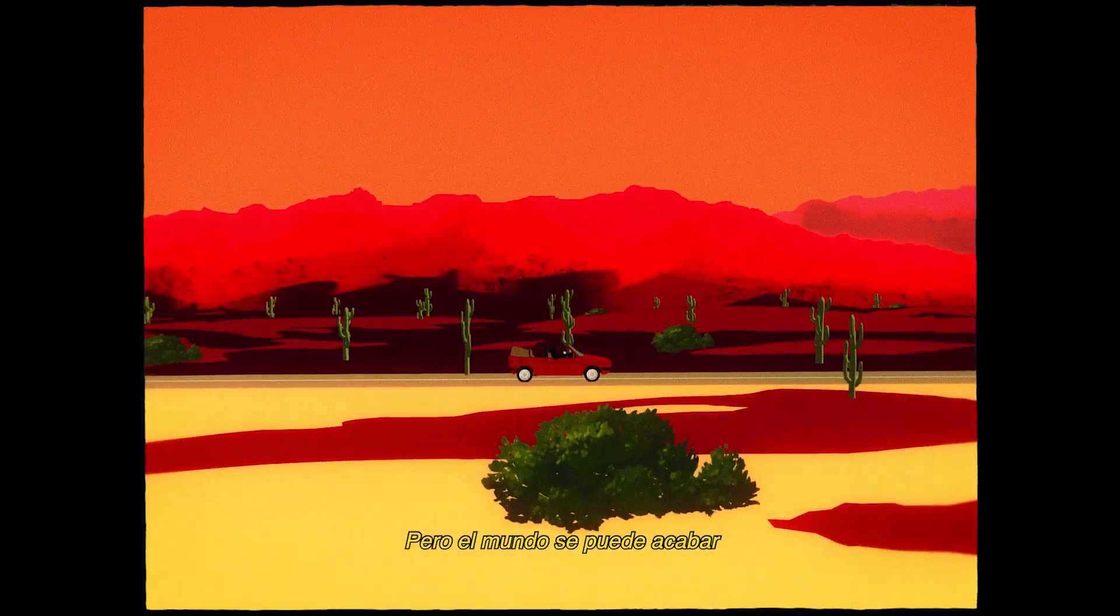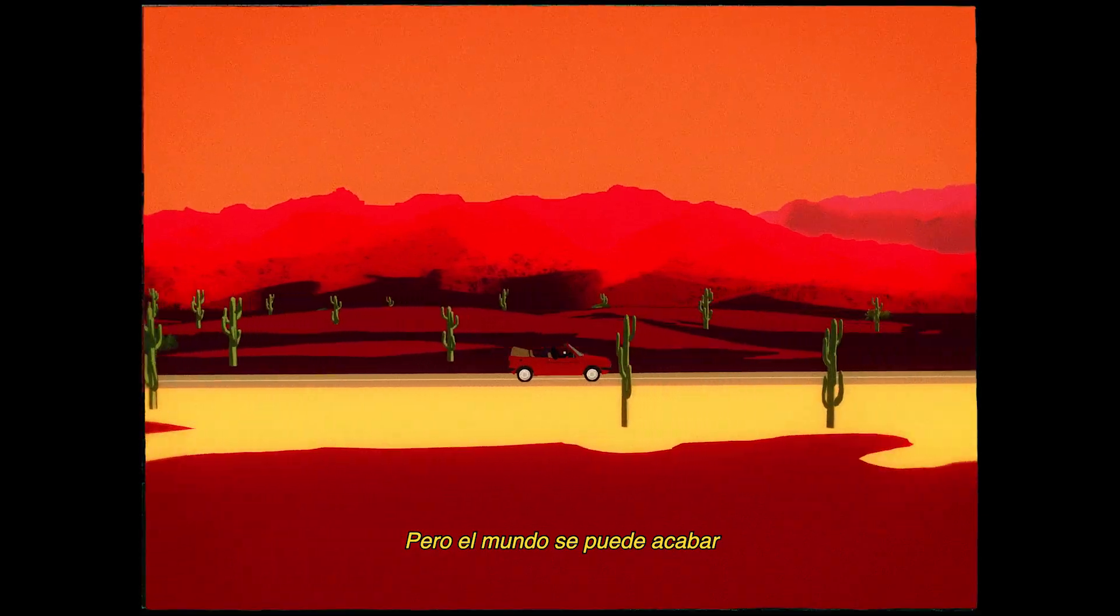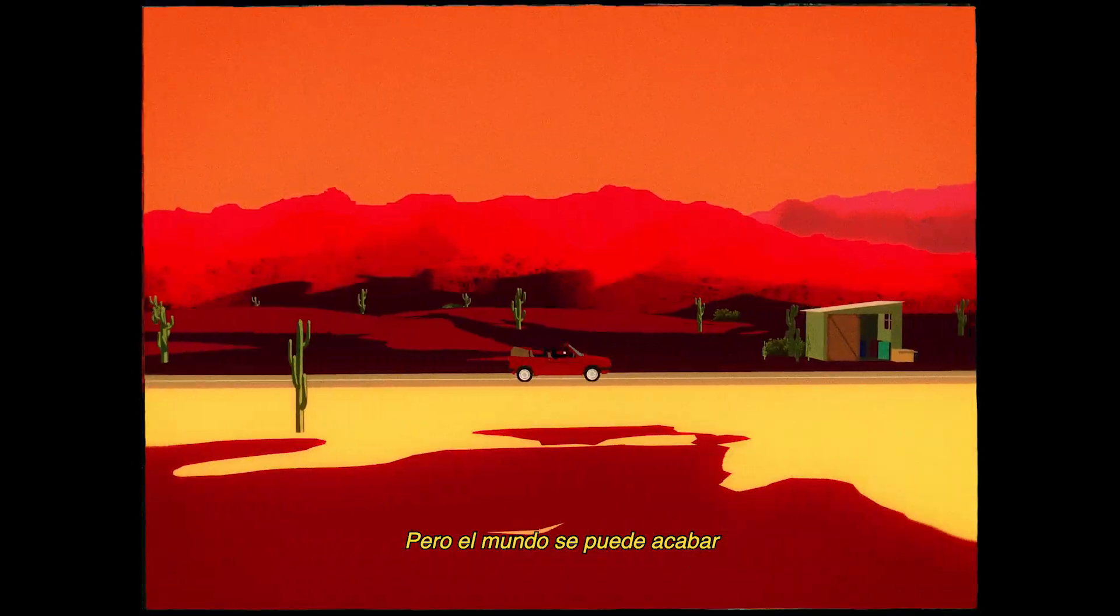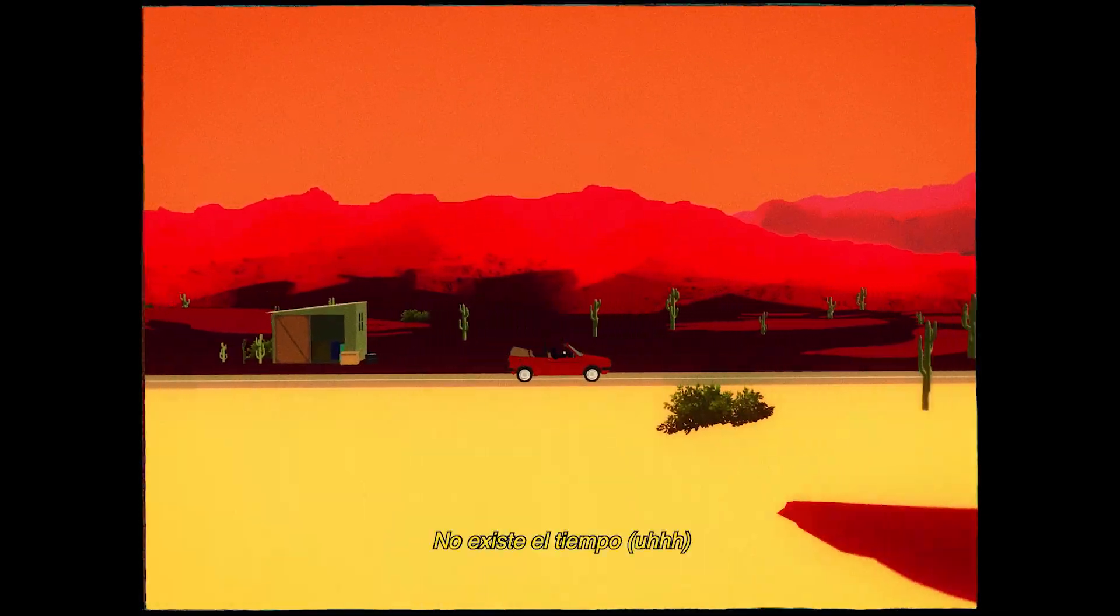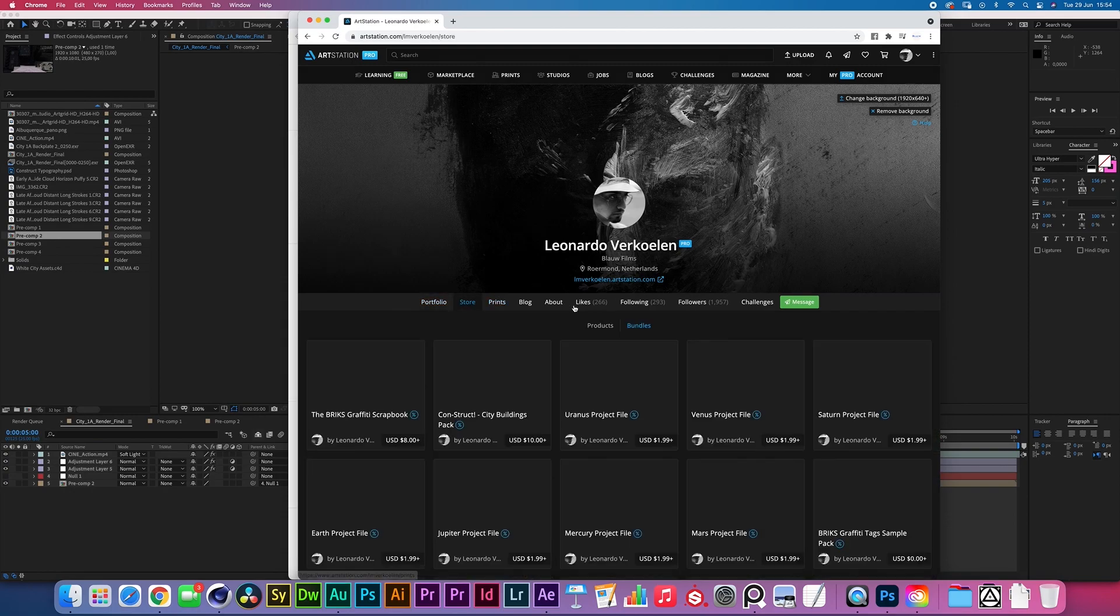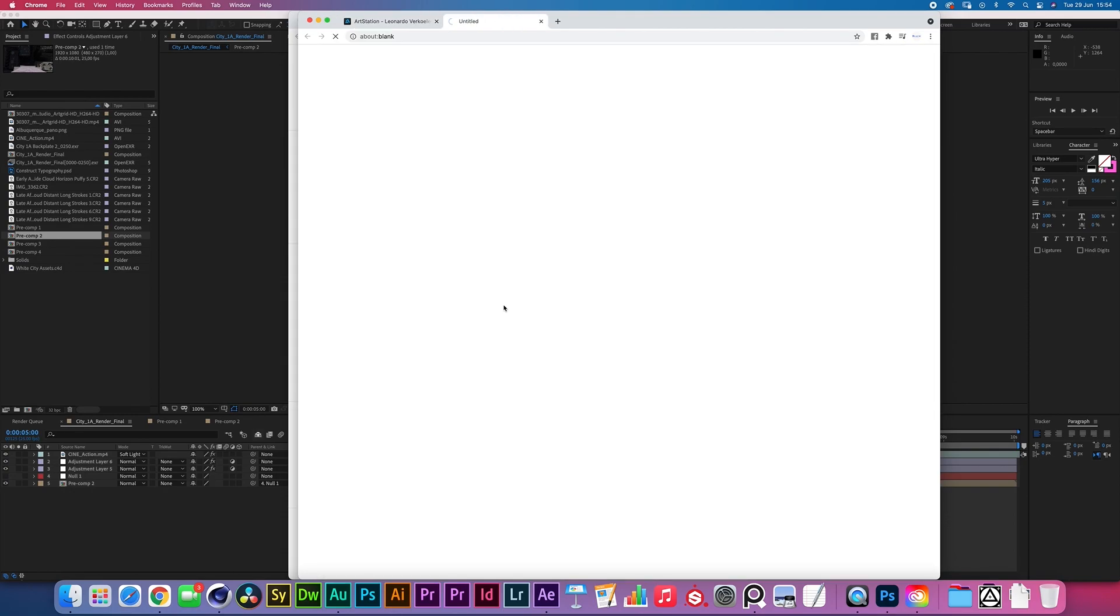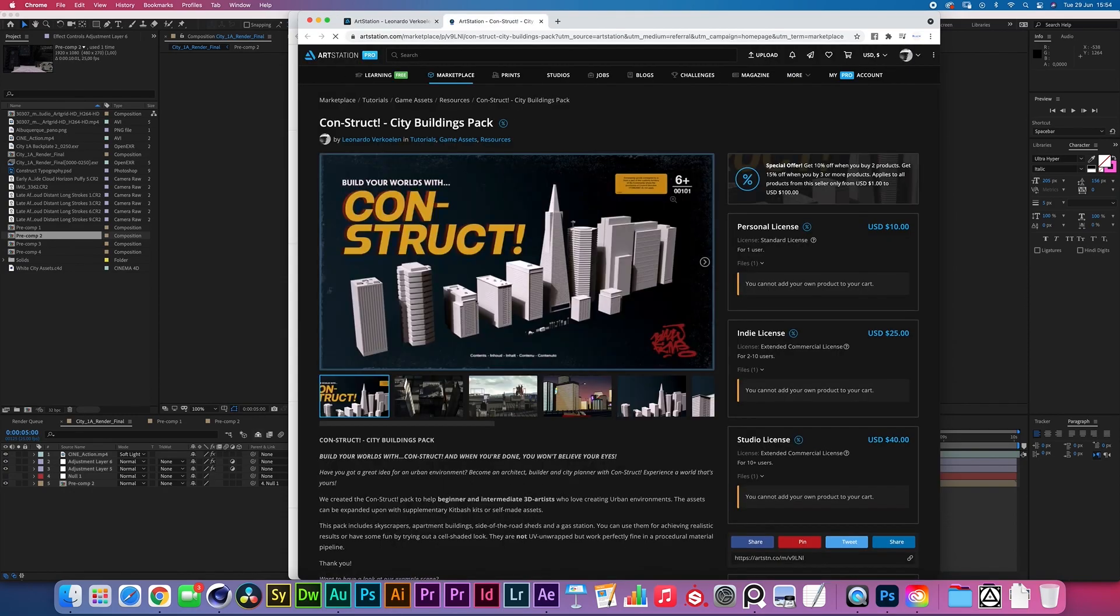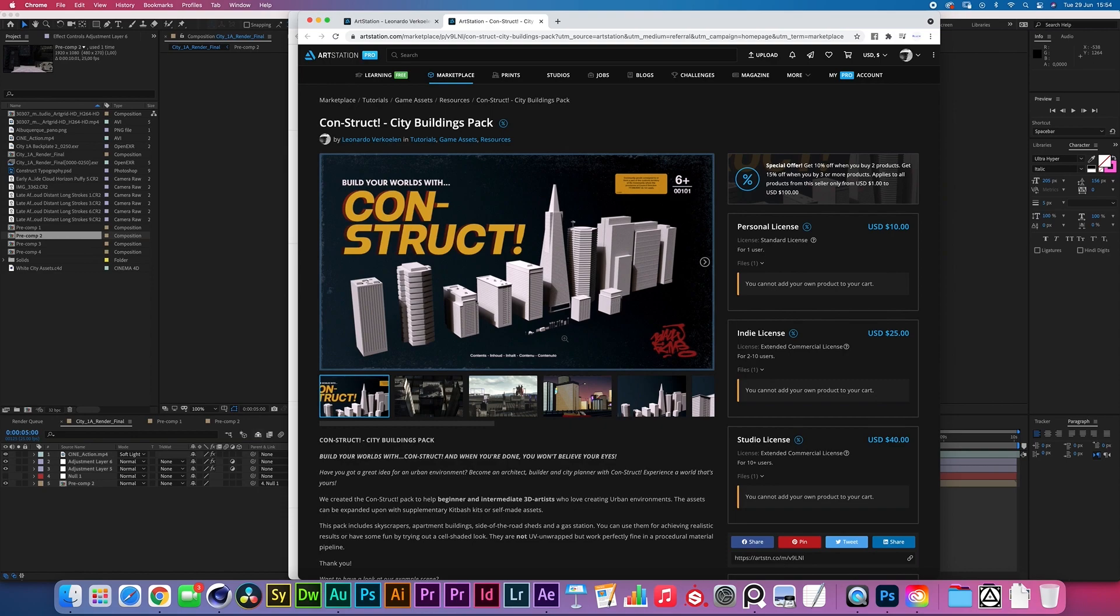So these assets are all actually available in a digital pack on our Art Station store. You know what to do. Come to me, and then store, and then down here we have Construct, the city buildings pack. Build your worlds with Construct. And these are all the buildings that are in the pack, and then we have some gibberish down there like some billboards, some signs and like a little petrol station and stuff.